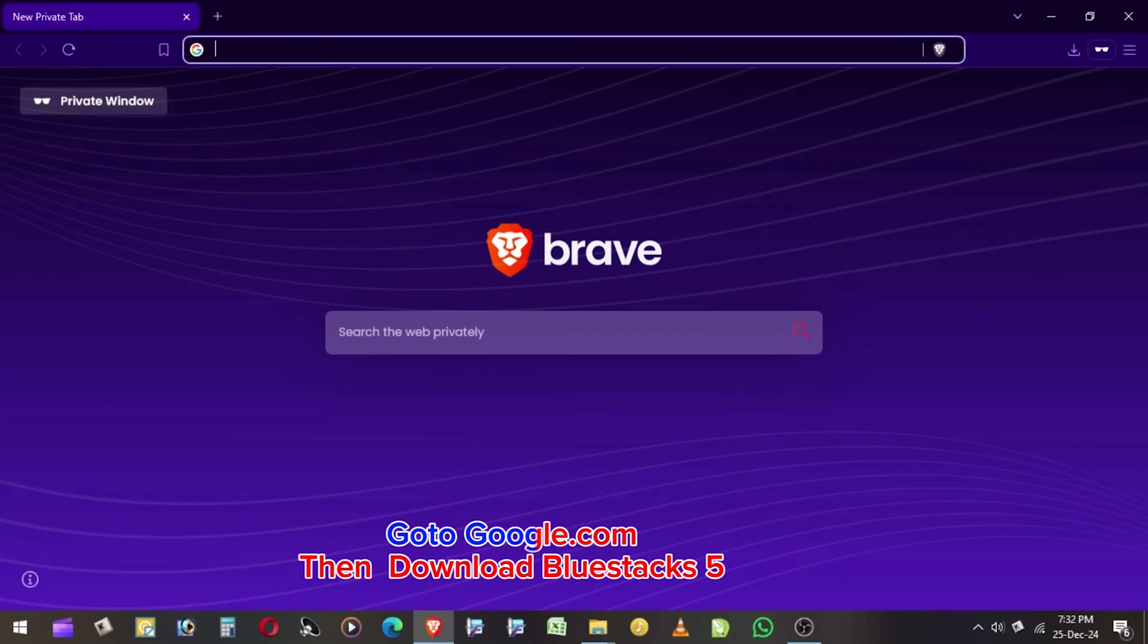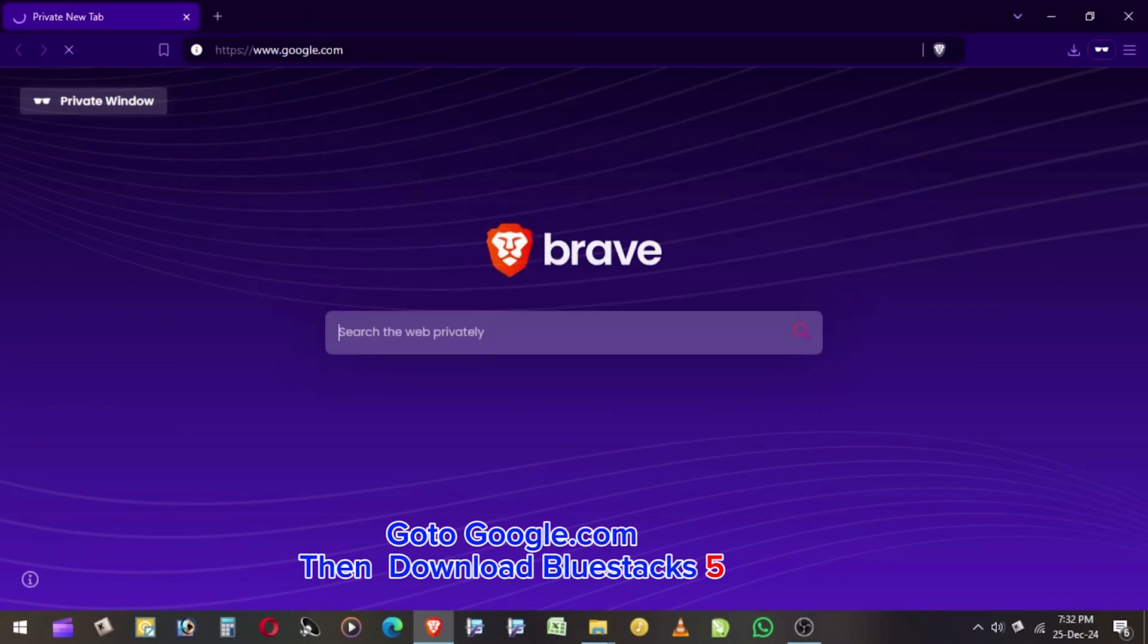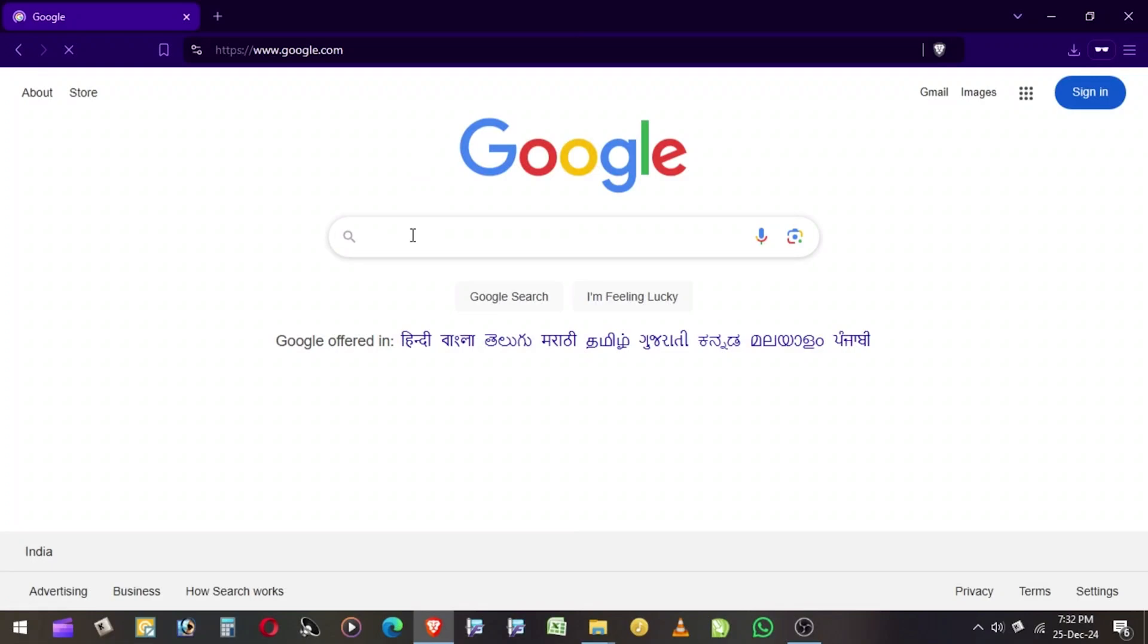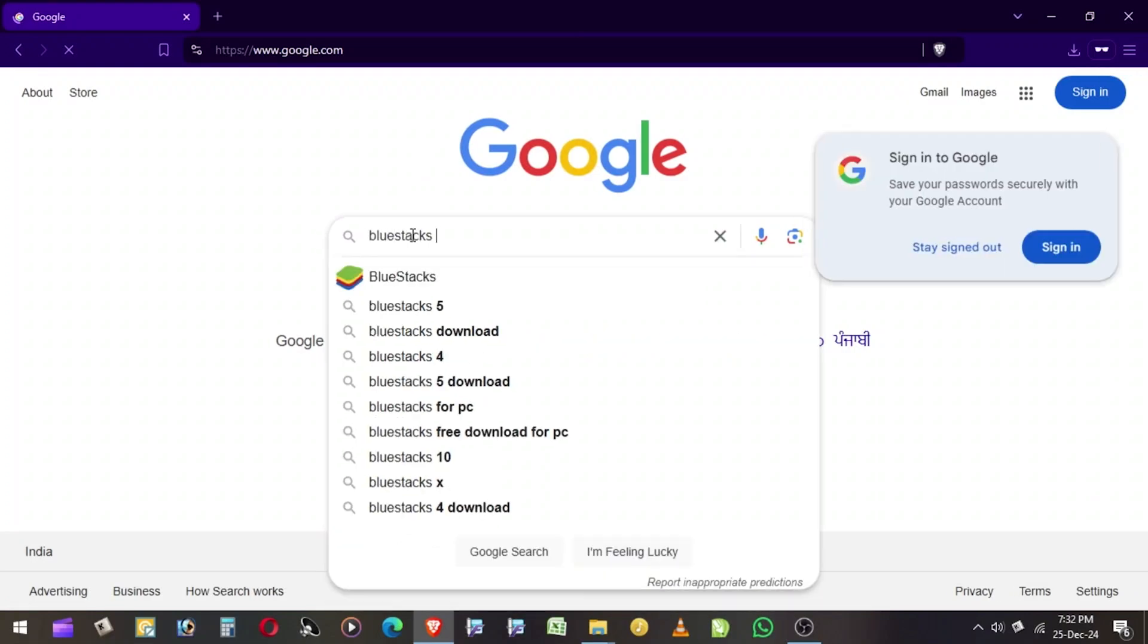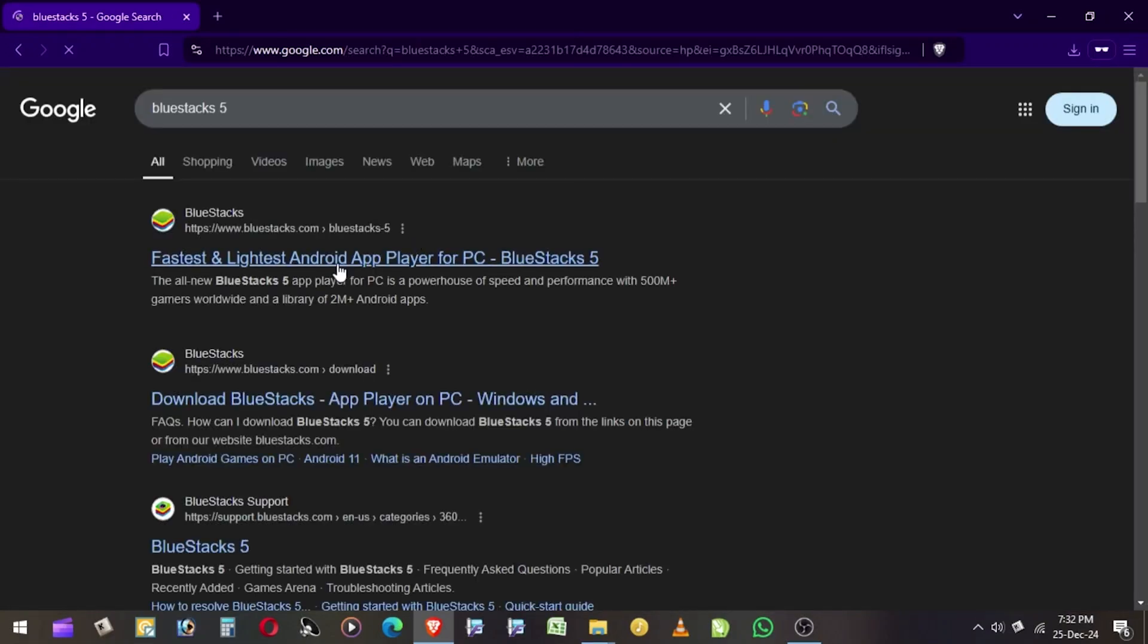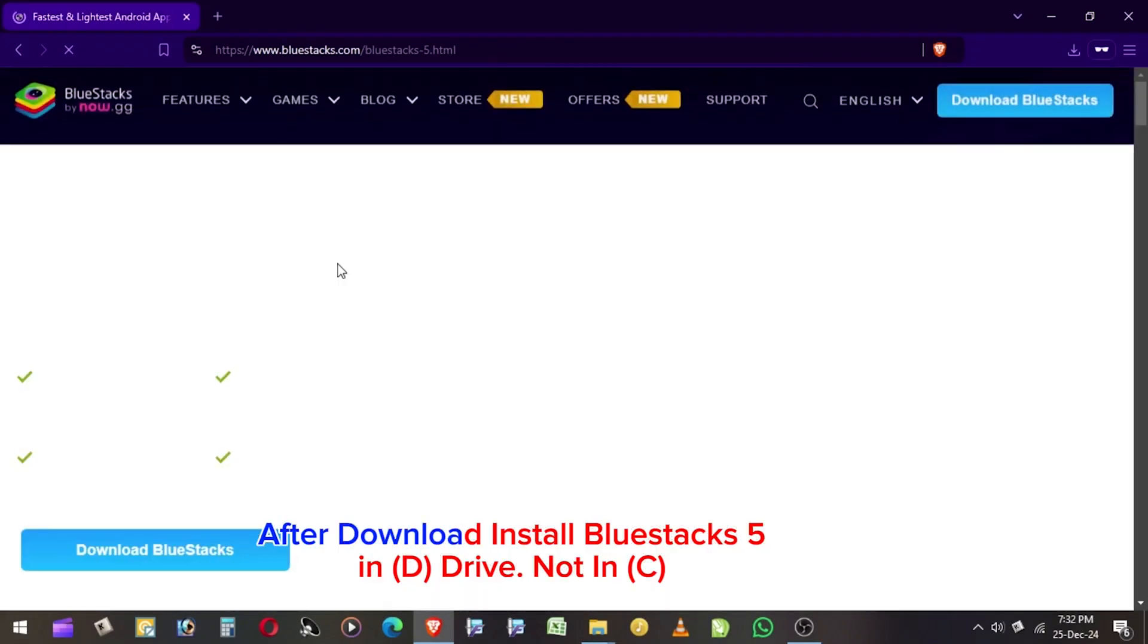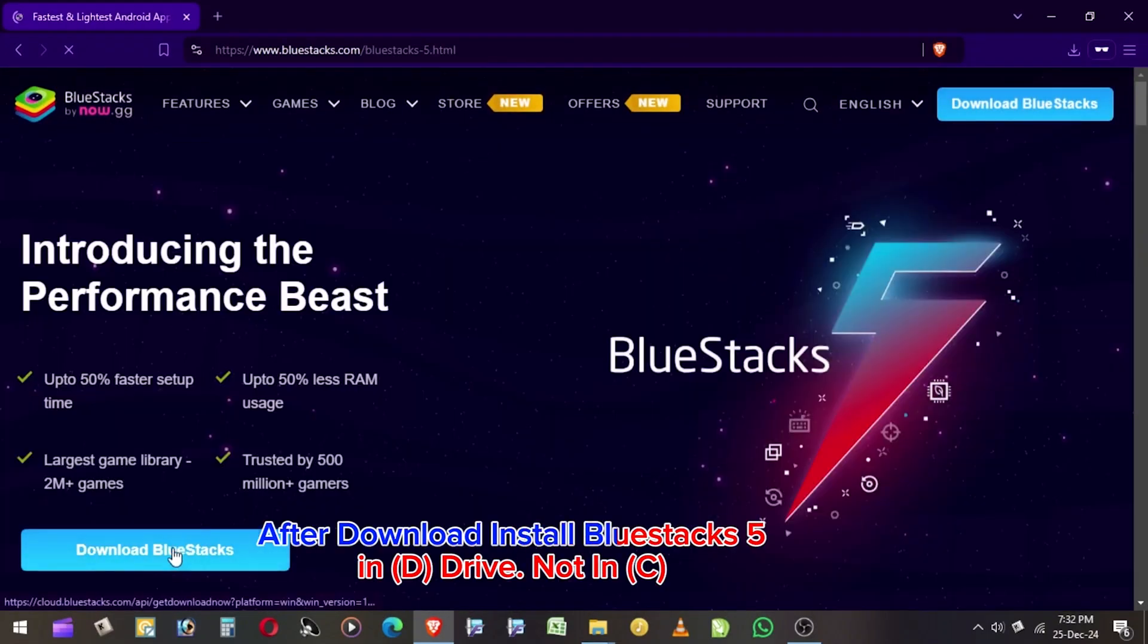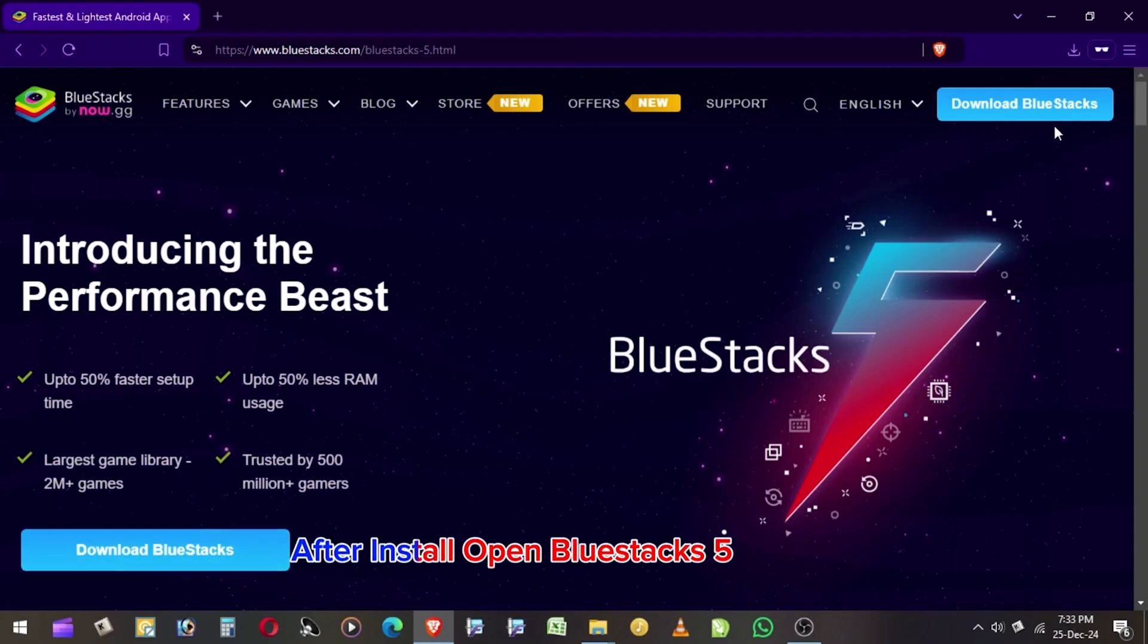Go to Google.com, then download BlueStacks 5. After download, install BlueStacks 5 in D Drive, not in C. After install, open BlueStacks 5.